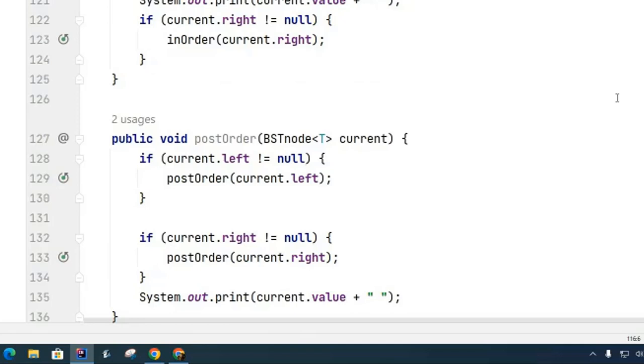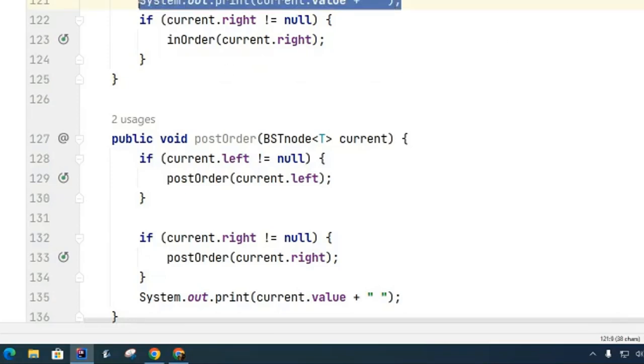Remember we're trying to build up this binary search tree class, so we're just adding as many methods and features as we can at this point. So we got the in-order and the post-order, and you can see that the only difference between them is that the print statement is in the middle in the in-order and is at the end in the post-order.